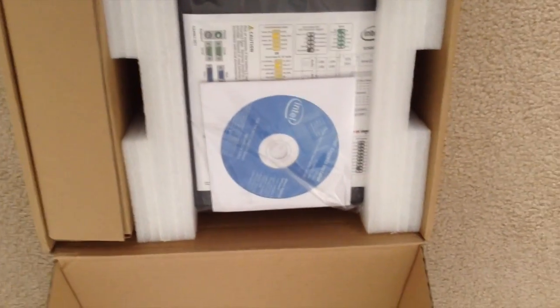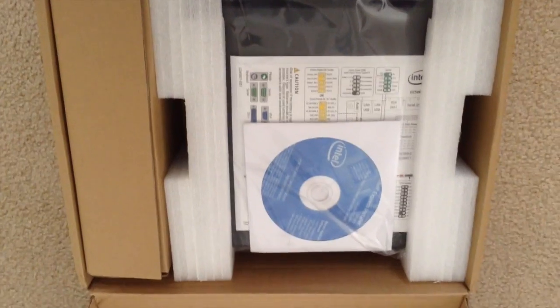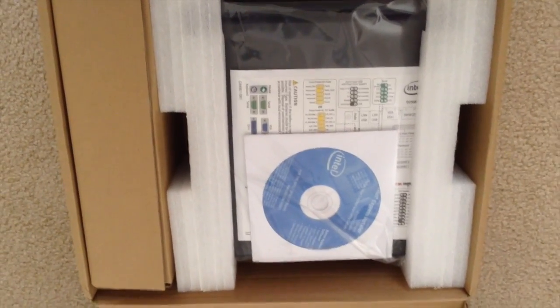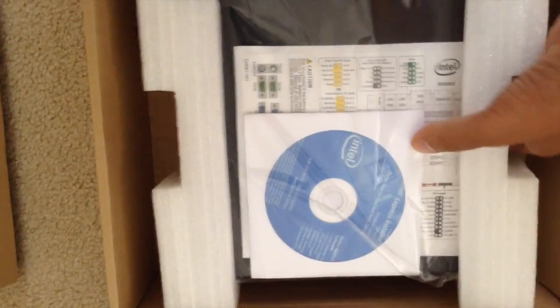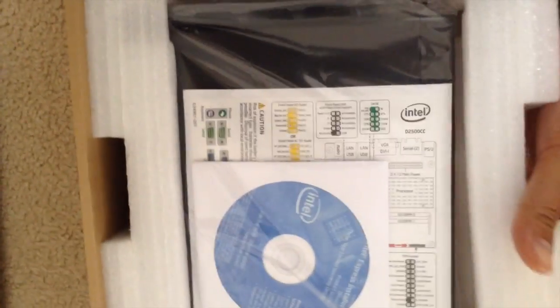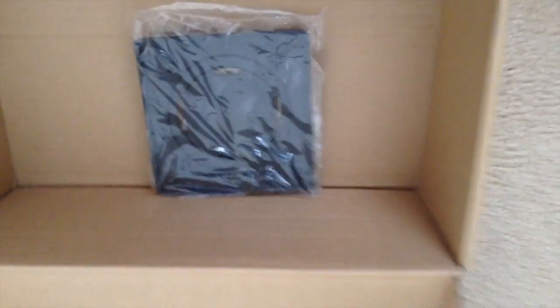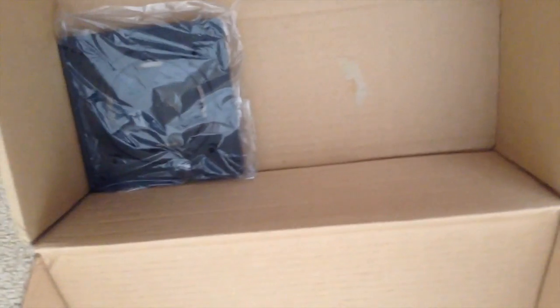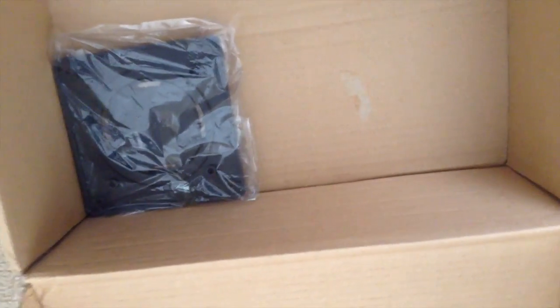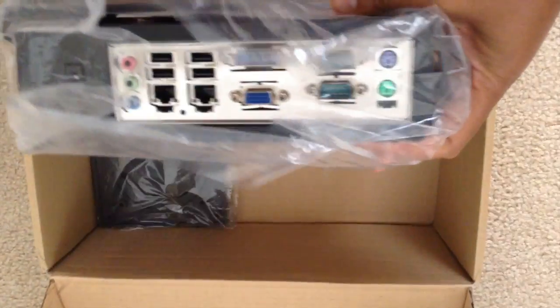I'm not installing Windows on it, so I won't need the driver disk. Okay, let's get this out of the box. There's the VESA mount on the bottom of the package. I will be using that. I have a nice place to go on the shelf.